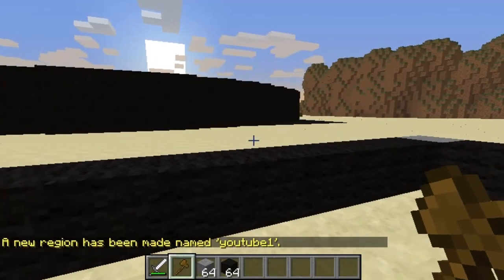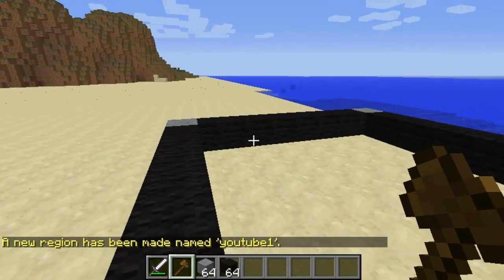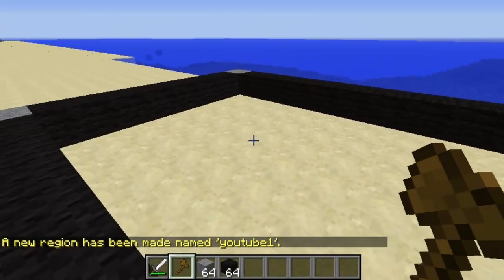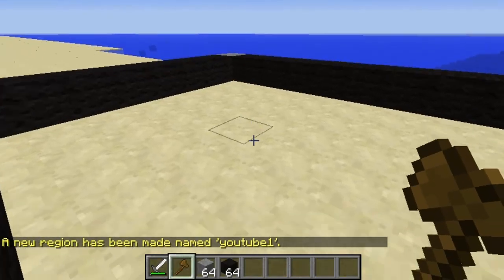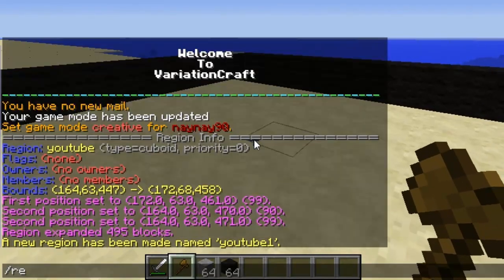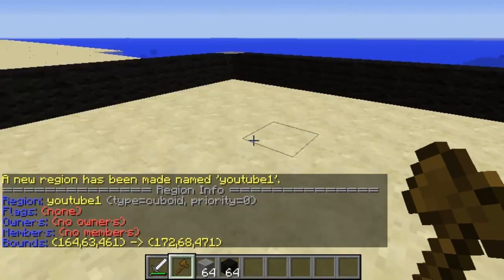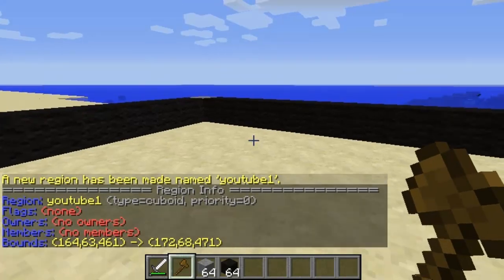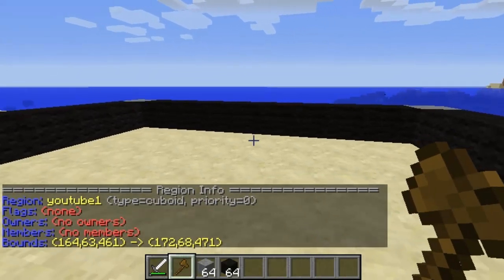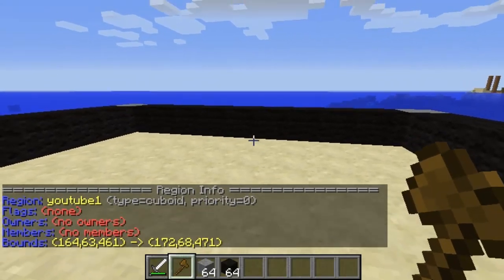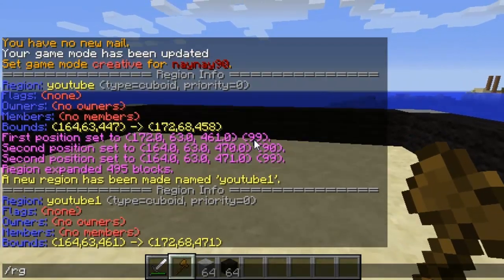Now this area has been created. I'll quickly look at the info of it and you'll see there are no members or anything like that. So if we wanted a group to be a member, all you have to do is add them with /region add member.